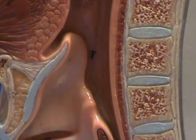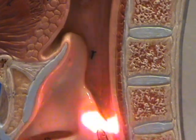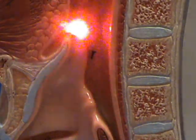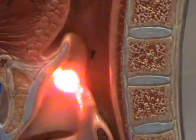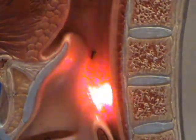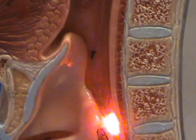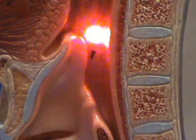The laryngopharynx is located right over here behind the epiglottis and extends to the opening of the esophagus.